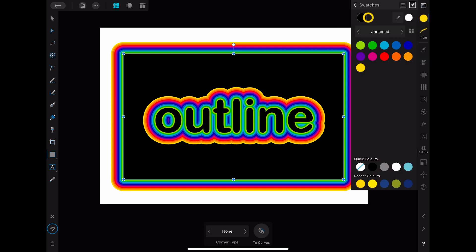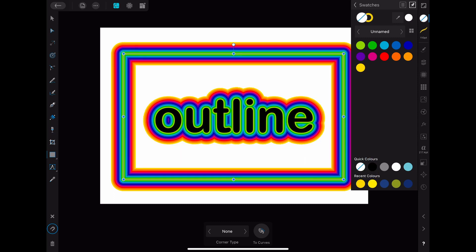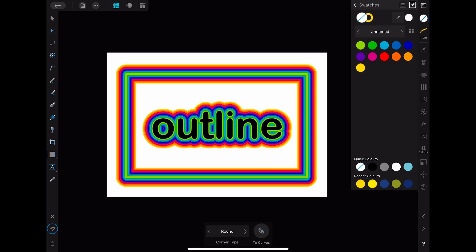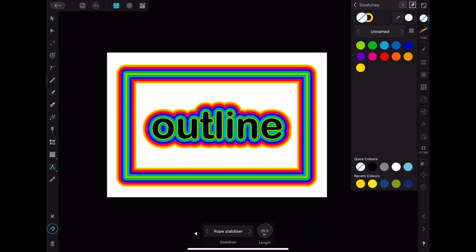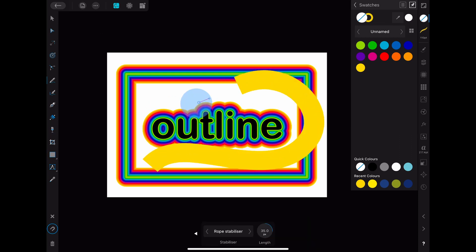For the rectangle you can also choose to have no fill color. Then the outline is also visible inside the rectangle. Using the same method you can apply this outline with multiple strokes to any object. Also for example on lines you draw.